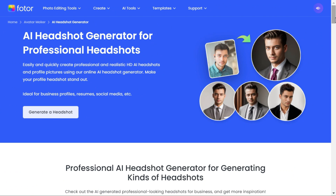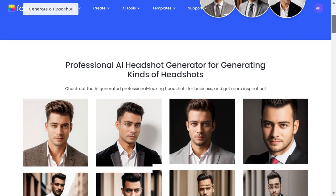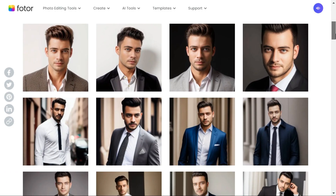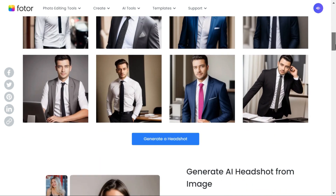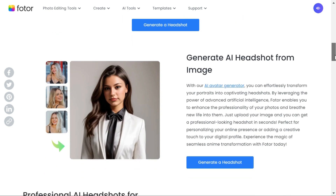For any purpose, easily and quickly create professional and realistic AI avatar and AI headshot generator online with Fodor's AI avatar generator in minutes. Make your profile headshot stand out.